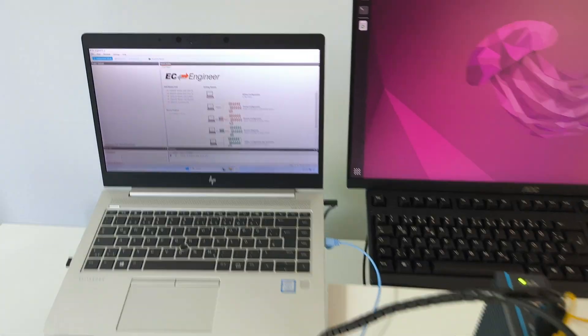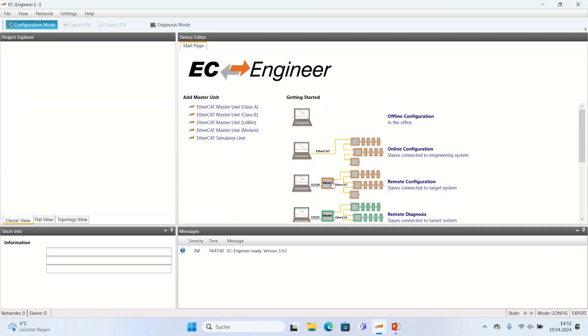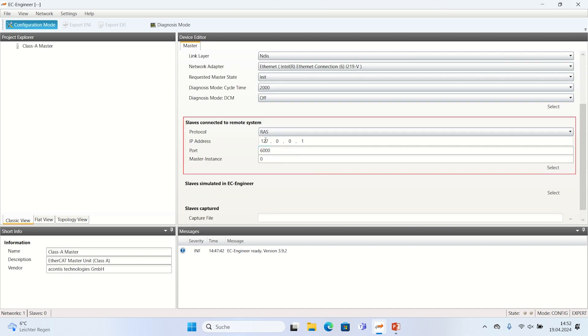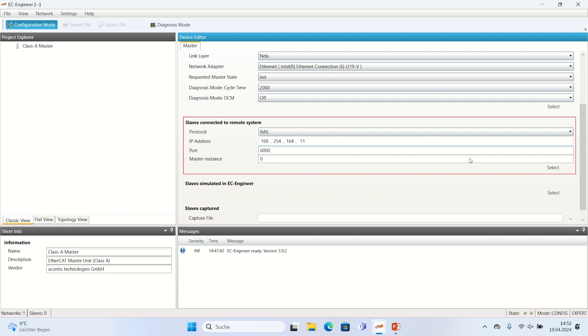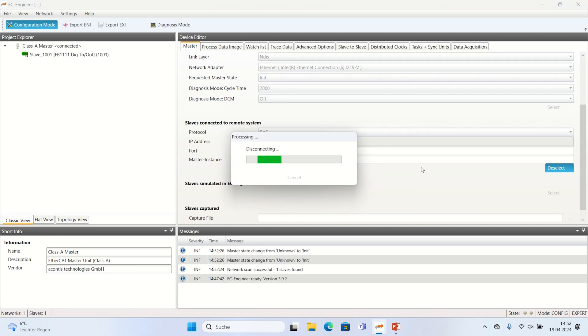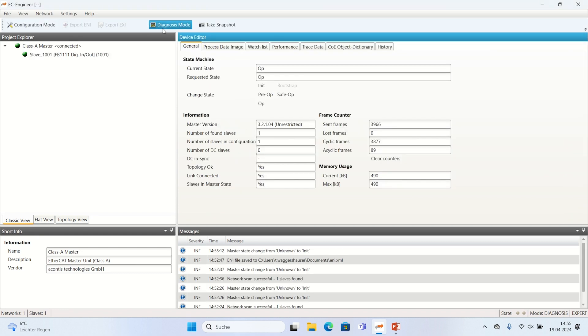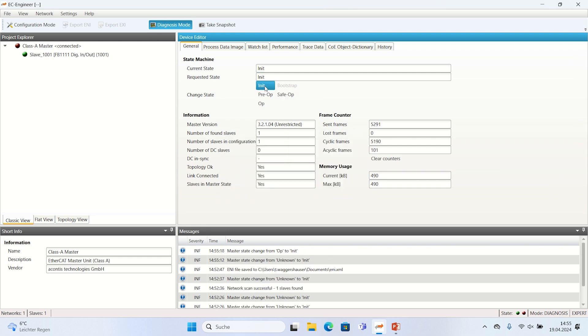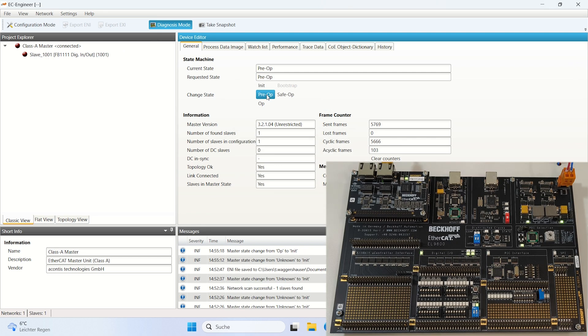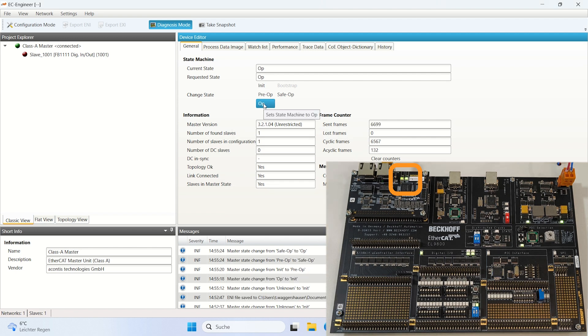Now that the EC-Master example application is up and running, we can use EC-Engineer on the engineering laptop to verify the communications by remotely accessing the controller over a TCP IP connection through the switch.